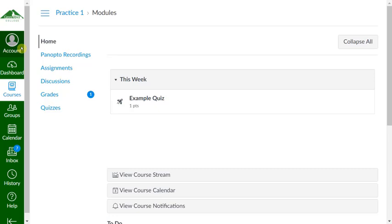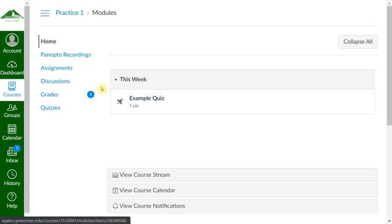First, you'll want to log into Canvas and navigate to the course in which you're going to be taking the quiz, exam, or test. Then navigate to where the quiz, test, or exam is. It could be in the modules, it might be in the assignments or the quizzes. Again, refer to the instructions from your instructor.